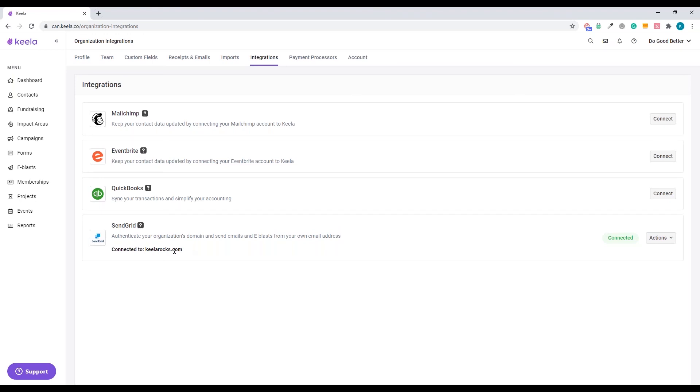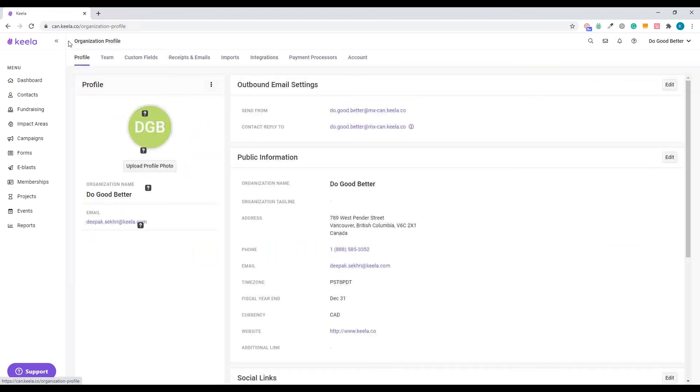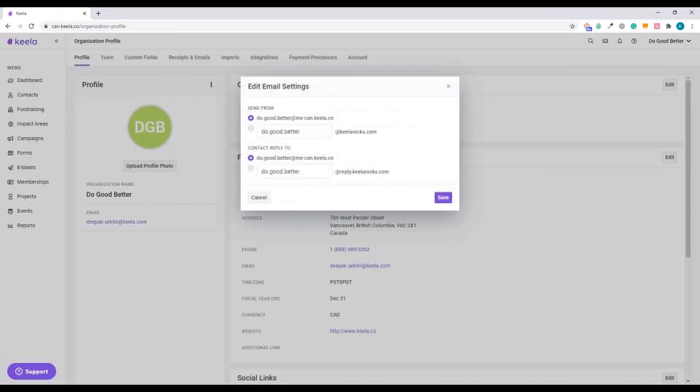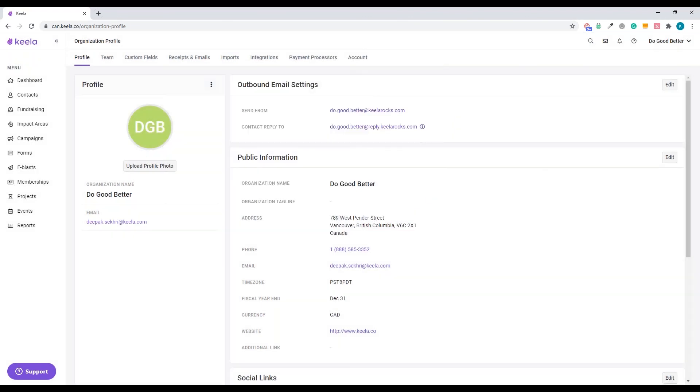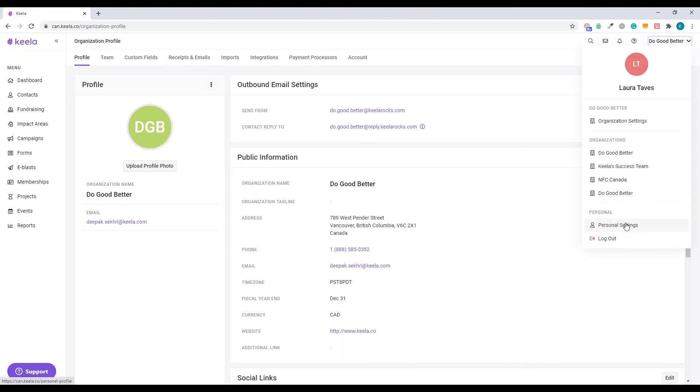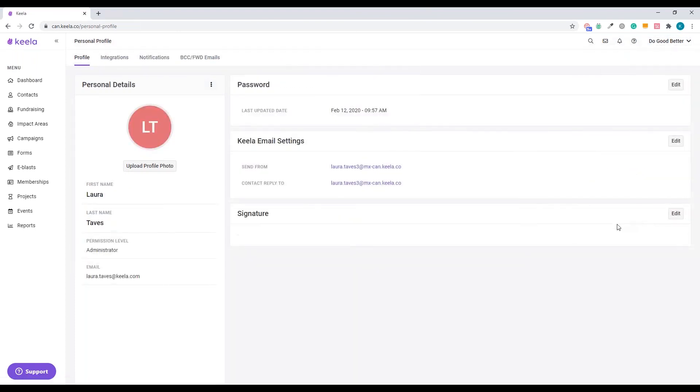And the last step is we're just going to toggle on a few options within our organization profile. And each user is going to have to go into their personal profile as well to toggle on the new domain. First of all, we'll go to profile in the organization settings. This is the organization profile. Outbound email settings. We can go ahead and switch that to do good better at keelarocks.com.